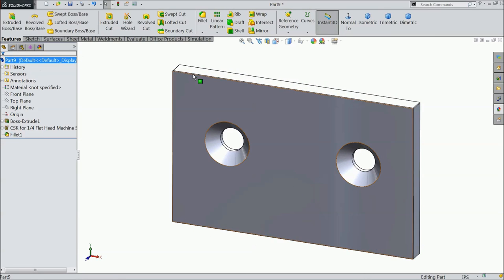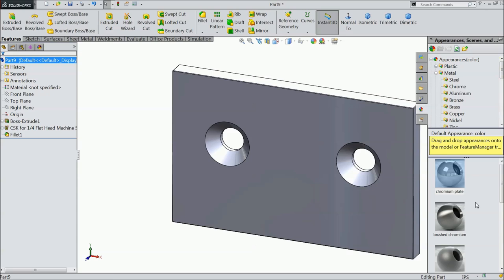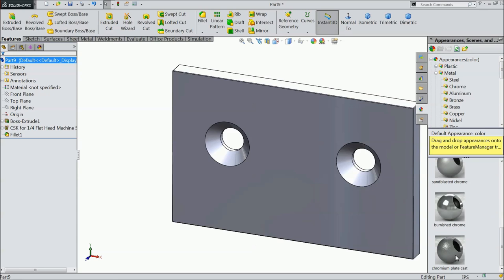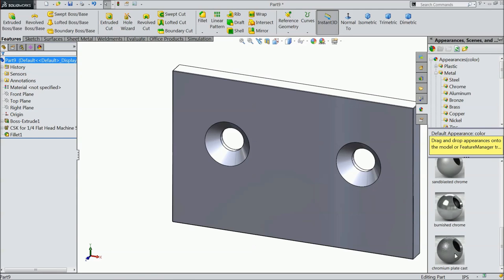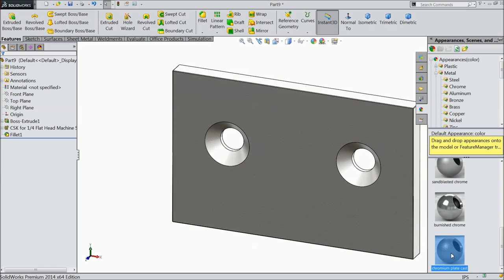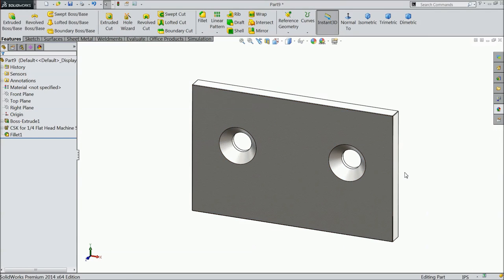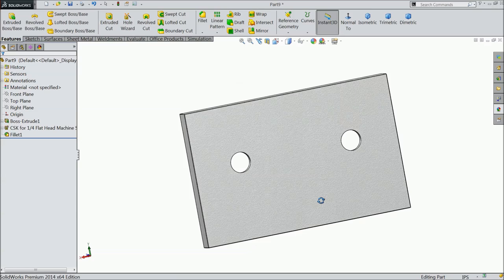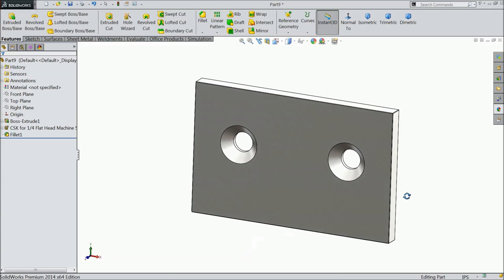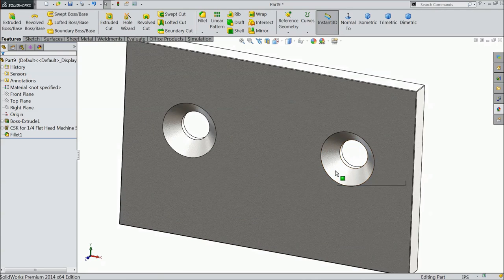Now, let's define the material, chrome plate, chromium plate cast, this is better material.